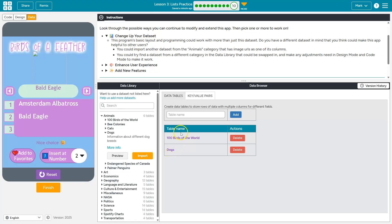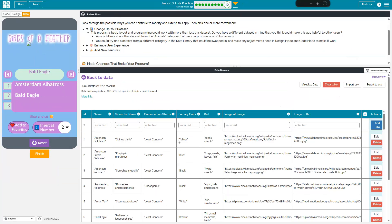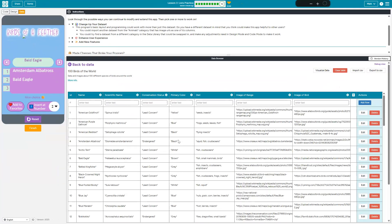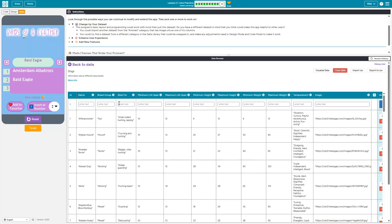I'm going to go ahead and actually let's first click on birds and I'm going to zoom way out for a sec. Notice that it has a name column and it has an image of bird column. That's really important because dogs, I bet you doesn't have an image of bird column. It doesn't. It does have a name column, but it doesn't have an image column.